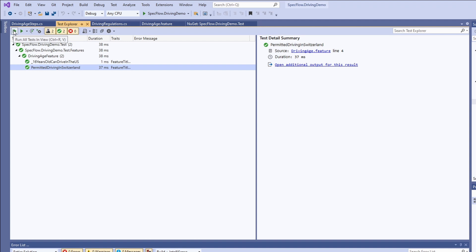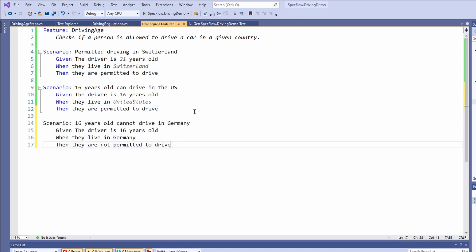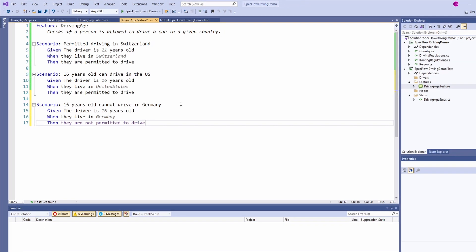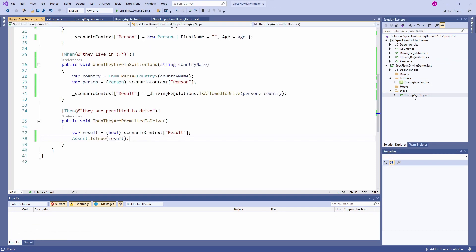Now let's add another scenario to test if a 16-year-old driver is allowed to drive in Germany. Again, we define the scenario using the keyword followed by the description of the scenario. Now let's implement the scenario. Given the driver is 16 years old, when they drive in Germany, then they are not permitted to drive. In this scenario, we want to verify that the driver is not allowed to drive. That's why we changed the text in the then step to not permitted. As you can see, currently there is no step definition that matches this definition.